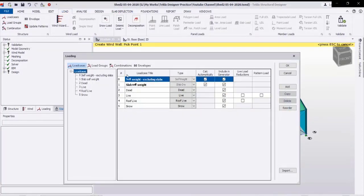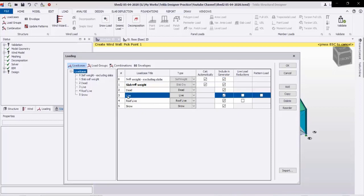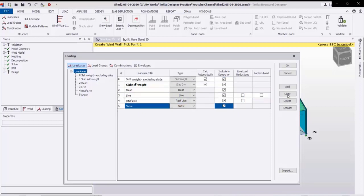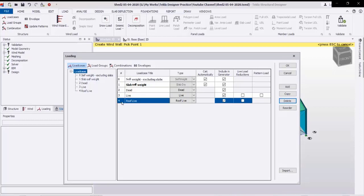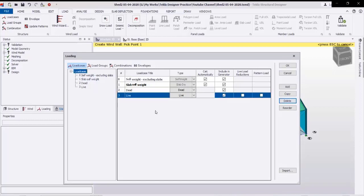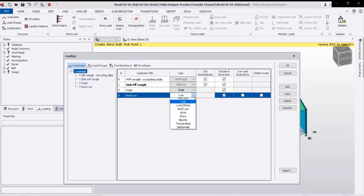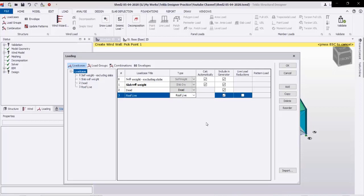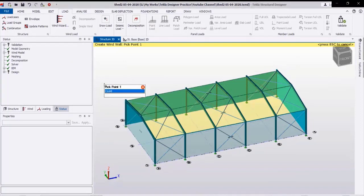Going to load cases — you'll get this window showing all the default load cases in the program. We have dead load, live load, and snow load. I will delete the snow load as it is not required. I only need the roof live load, so I will create a roof live load and change it to roof live load from the list. These are the required load cases.